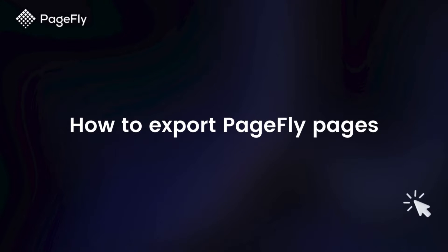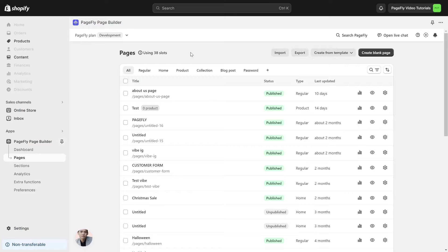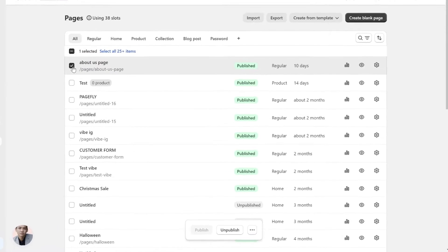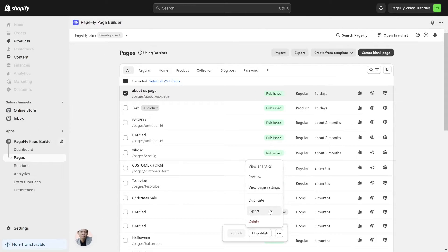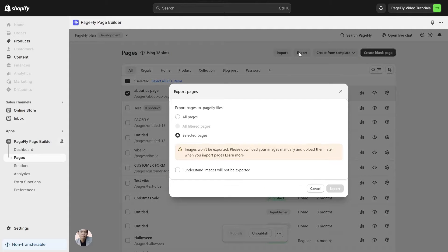Let's get right into how to export PageFly pages. On the PageFly pages, tick on the page you want to export, then click on the more actions icon — you will see the export option. You can also export multiple pages at a time by clicking the export button, and then you'll see three different options: all pages, all filtered pages, or all selected pages. I will click on all pages for example.